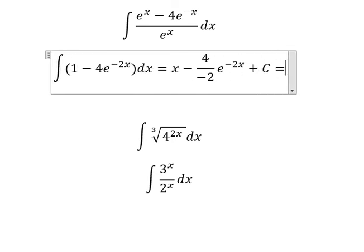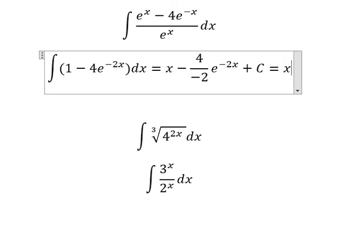And we have c. Negative four divided by negative two gives about two.